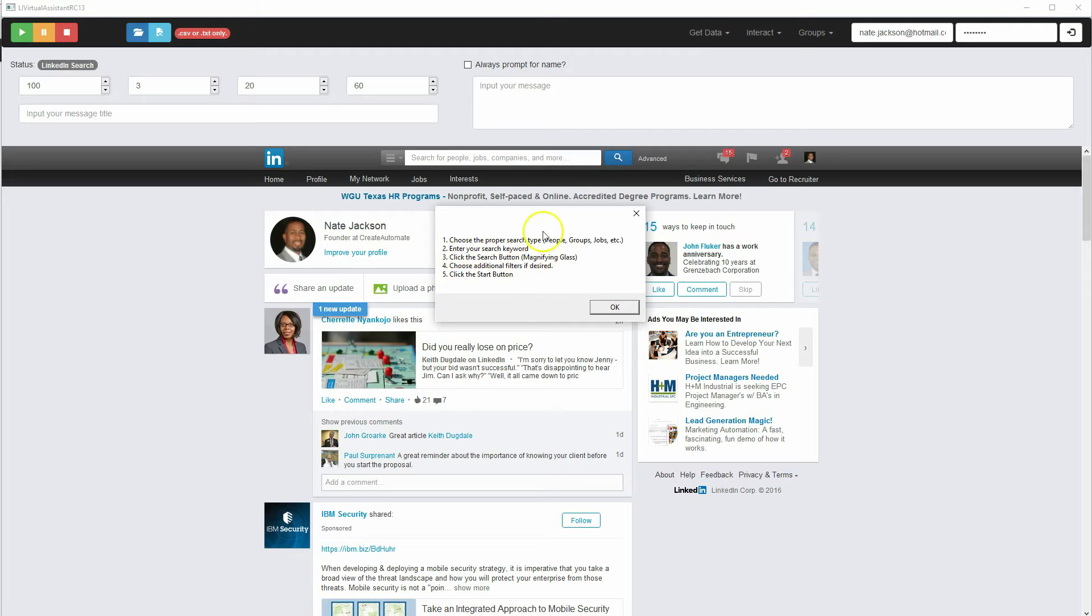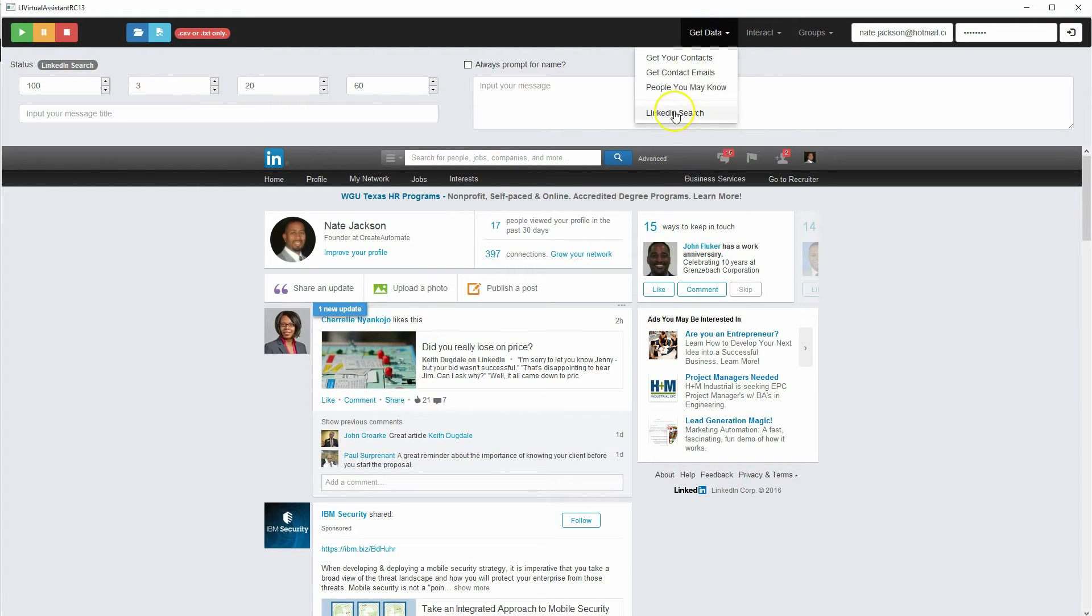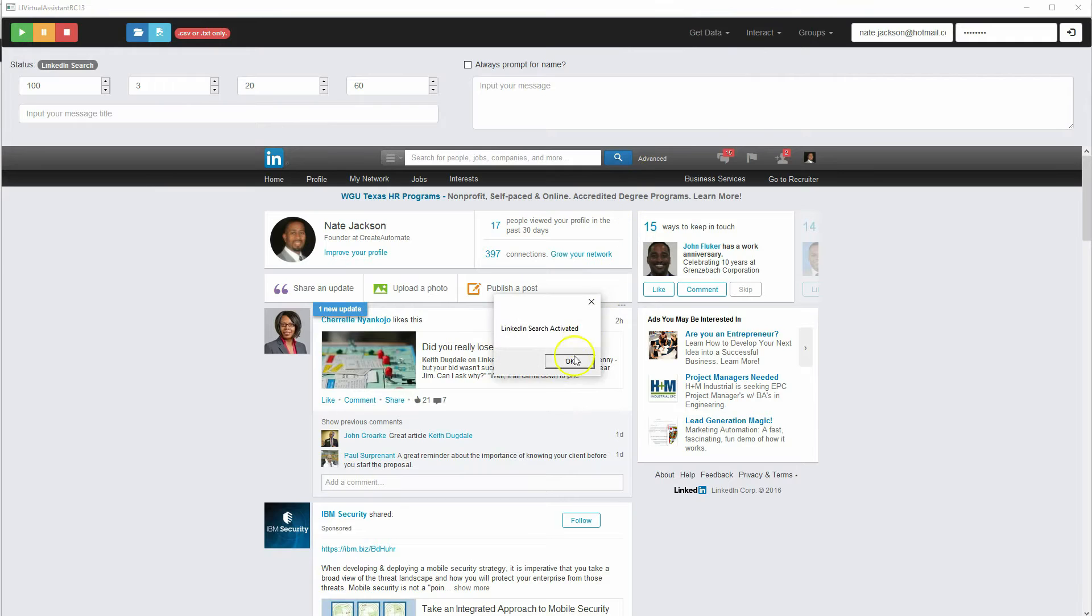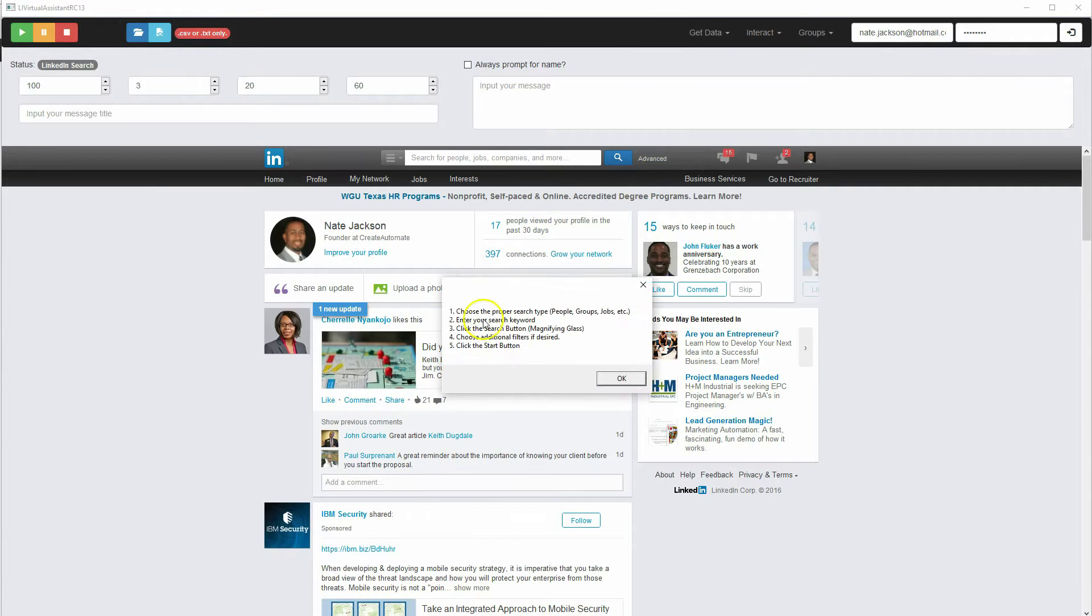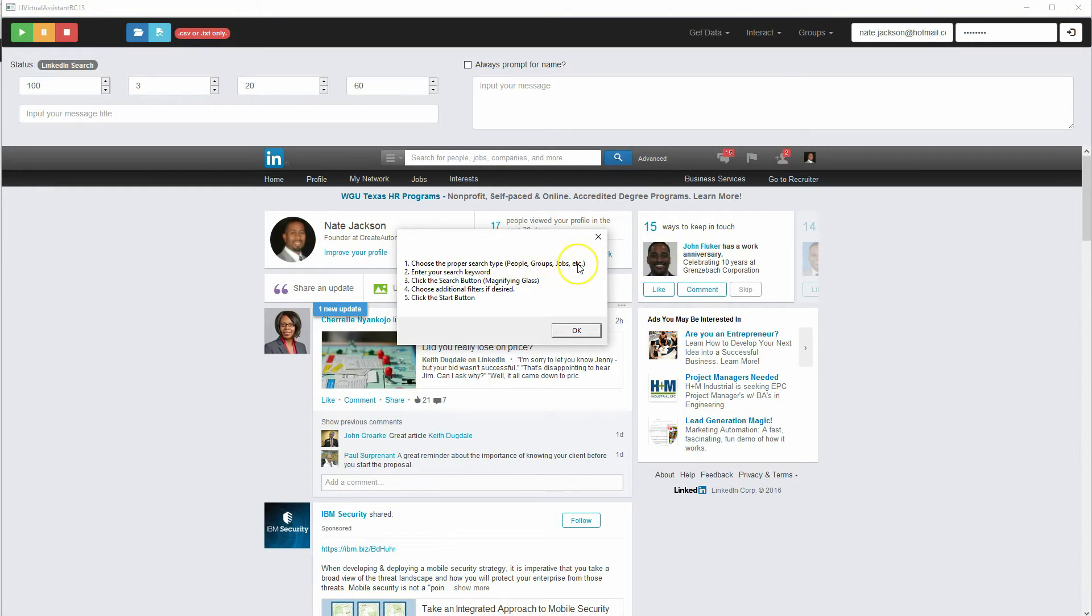So the first thing you want to do is, let's start over. We want to go to Get Data, click LinkedIn Search, and then it says LinkedIn Search Activated. And so we have a set of instructions here. First thing you're going to do is you're going to choose the proper search type, people, groups, or jobs.